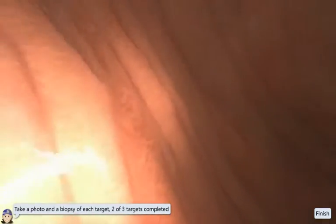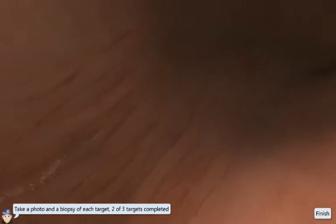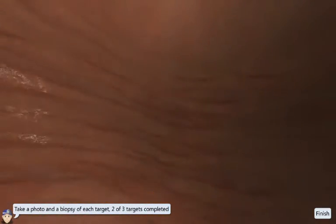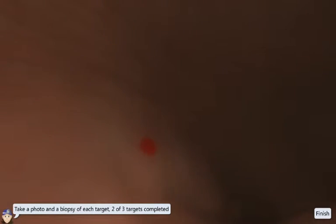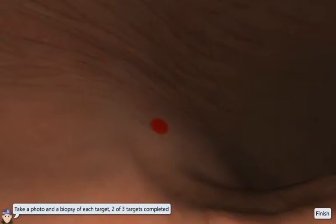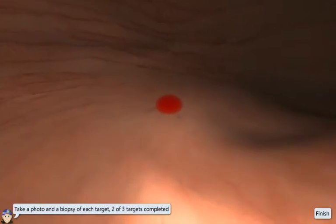When the papilla has been identified, there are three objectives left in this exercise: one, to examine the mucosal wall; two, to take a photo; and three, a biopsy sample of all red targets.